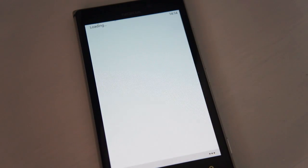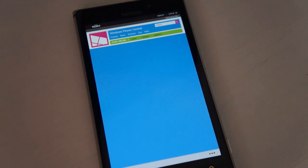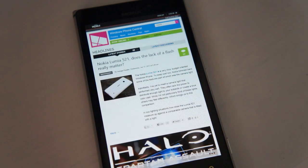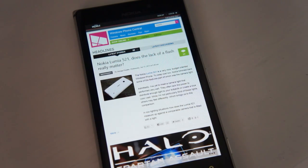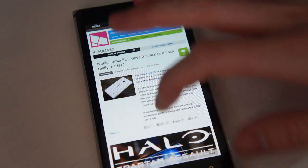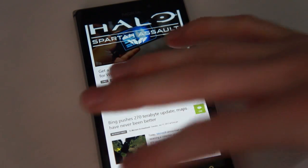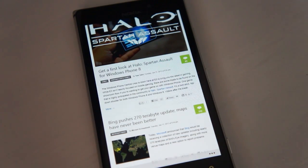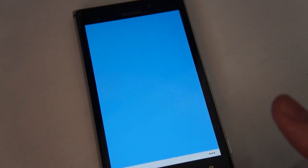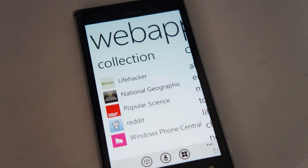To quickly take an example, our own Windows Phone Central web app will simply load the mobile version of our website, and then you can read all the news. It just keeps it a lot nicer than using the web browser — Internet Explorer, for example.